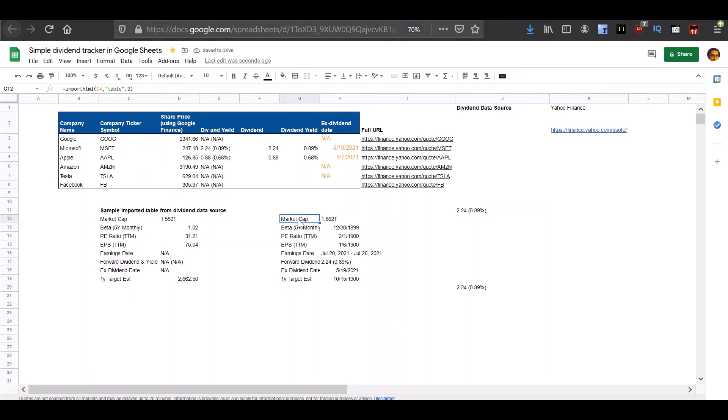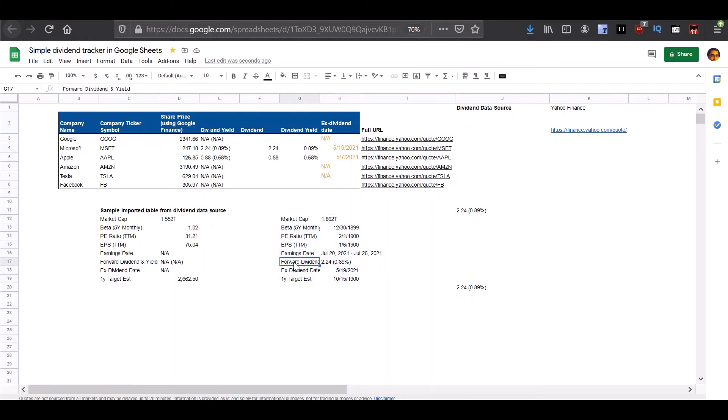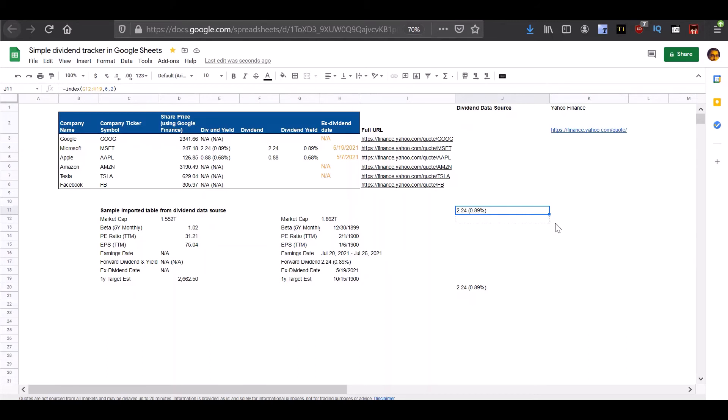I've changed the source URL to Microsoft and you can see that you now have the complete information for the dividend and the dividend date for Microsoft. And using the index function to index into this table and get the sixth row and second column is getting us the dividend and dividend yield information. And if we require the dividend date, we can pull this down to get the dividend date as well.